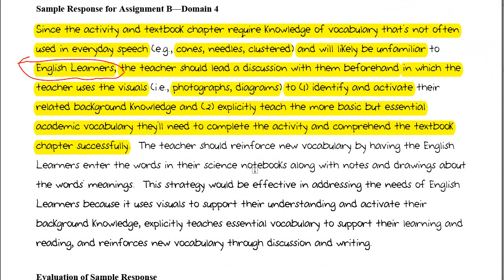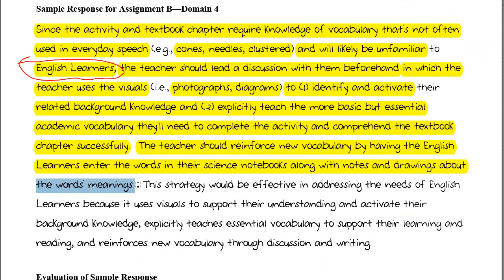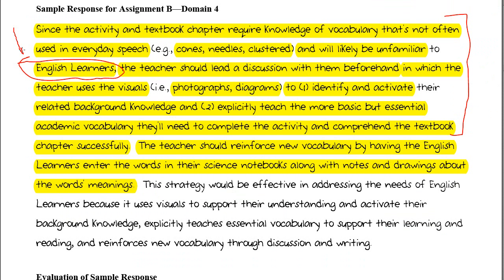This is a subset of differentiated instruction from the broader DI taking place in the classroom. The teacher should reinforce new vocabulary by having the English learners enter the words in their science notebooks, along with notes and drawings about the words' meanings. The instructor is ensuring that English learners have these elements in their prior knowledge before being thrown in with all other students during the whole-group and small-group activity.